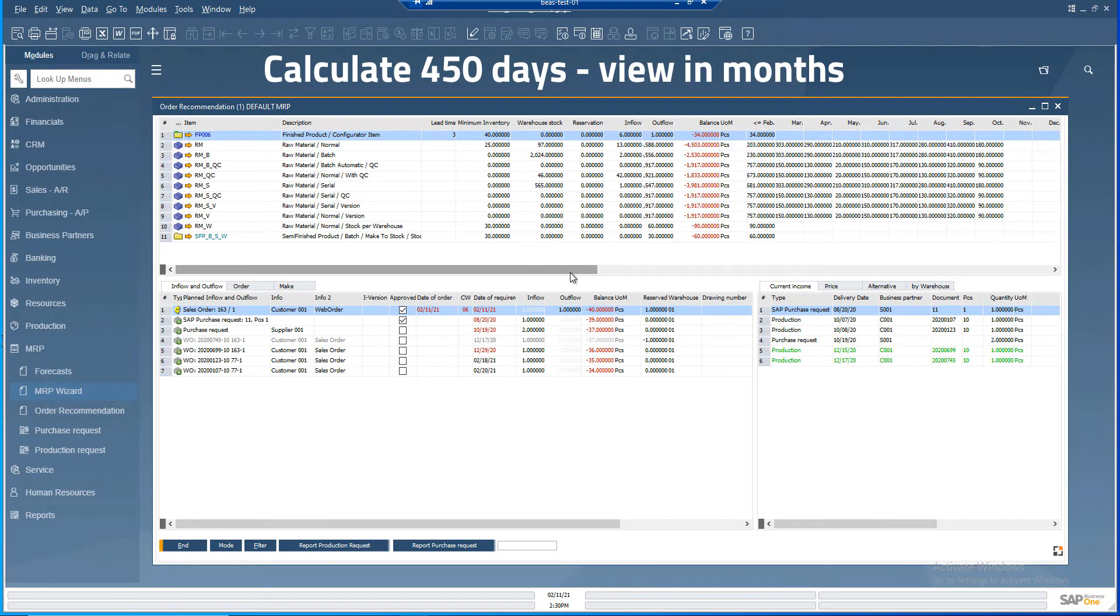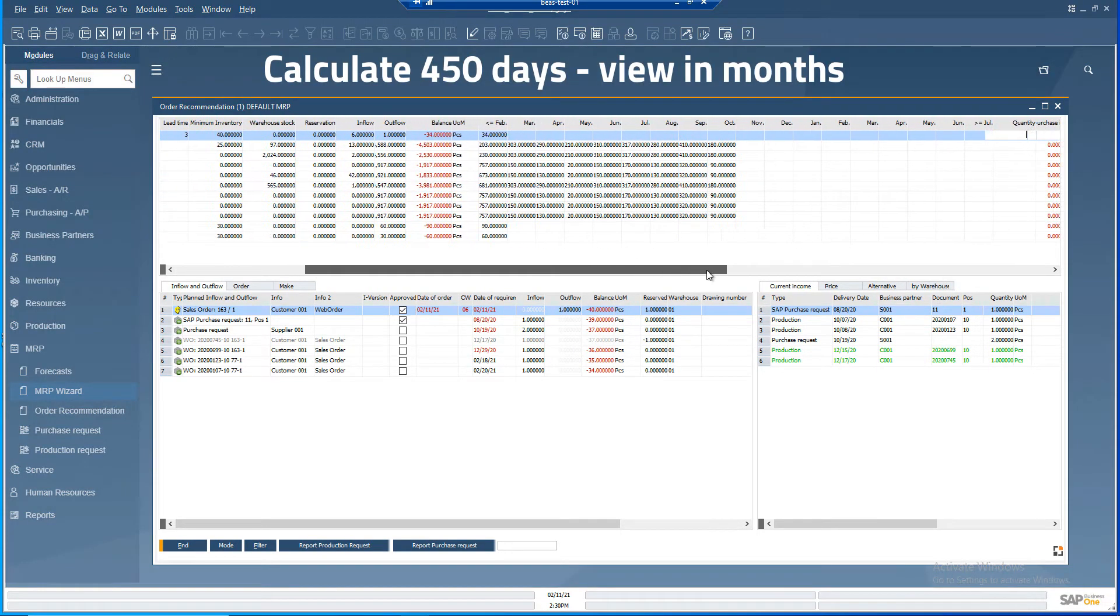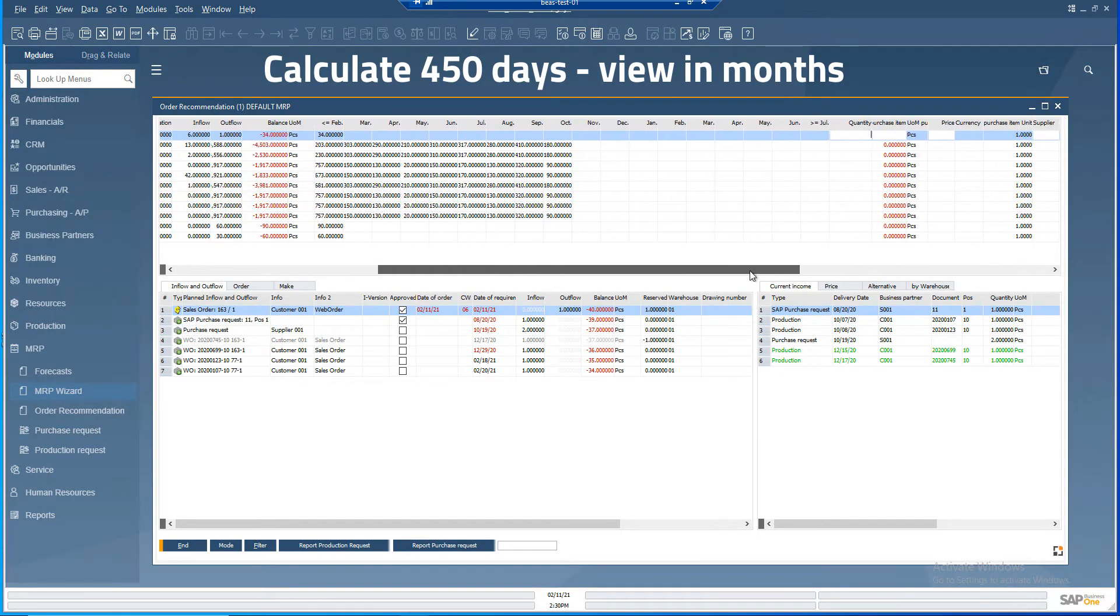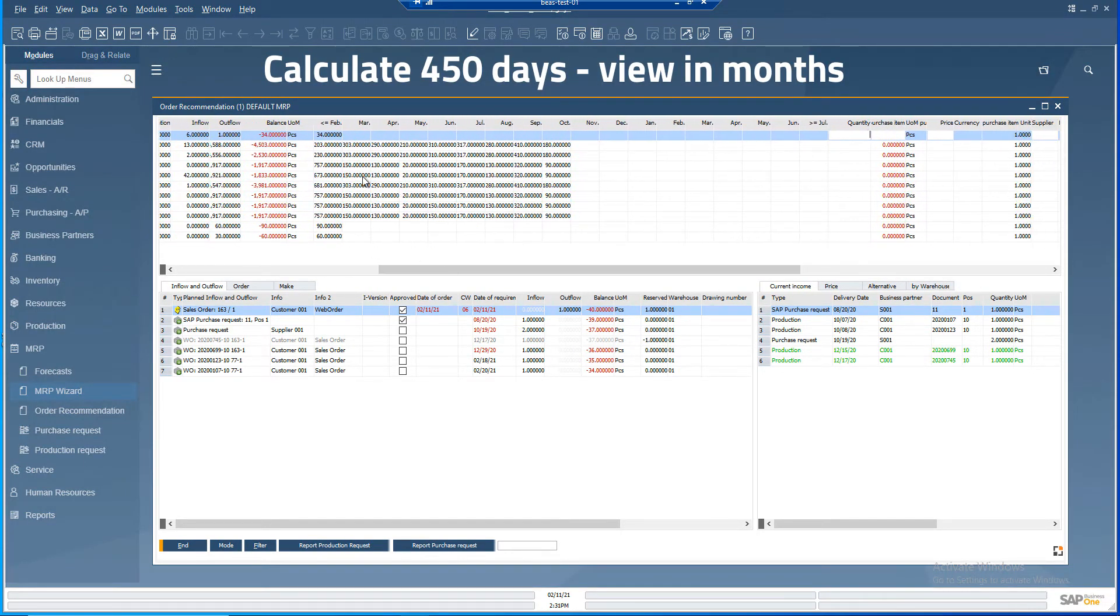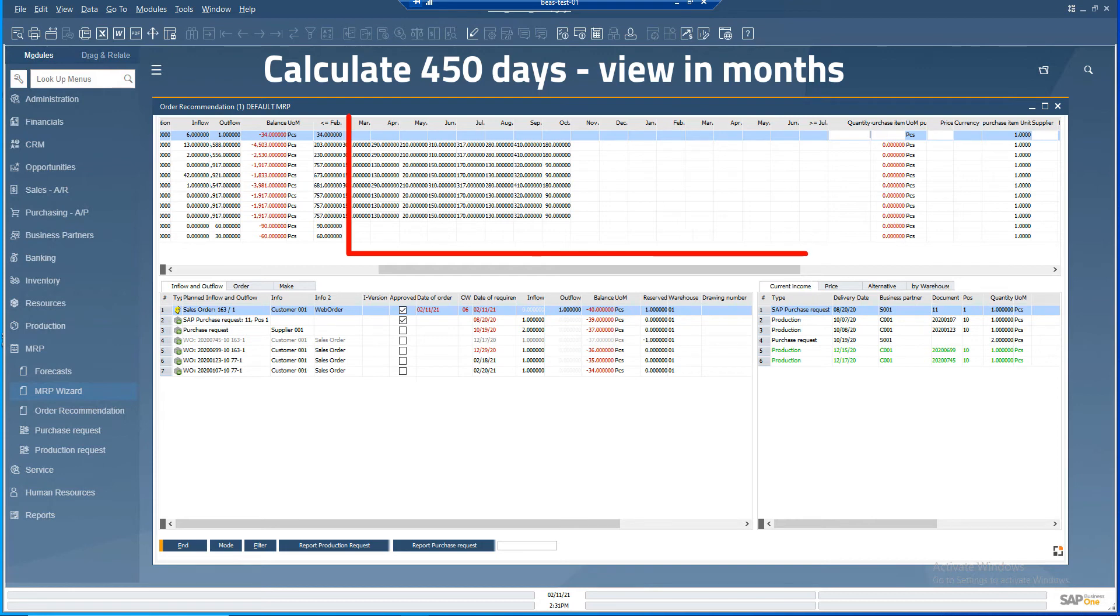If you choose to calculate for a longer time, that is, 450 days for example, and define the periods as months, there will be 16 columns.